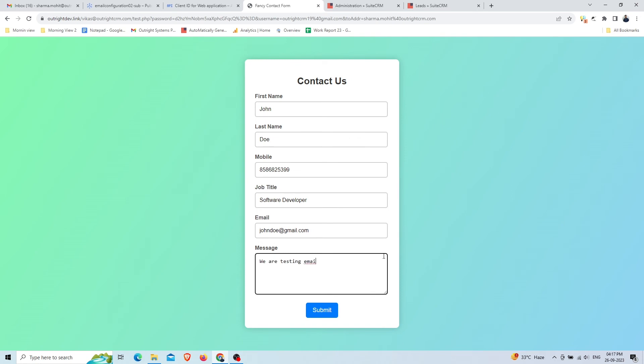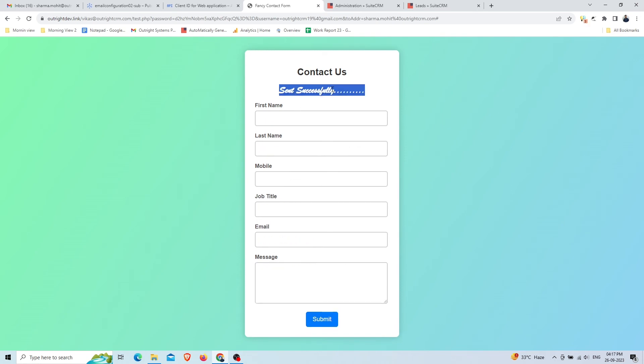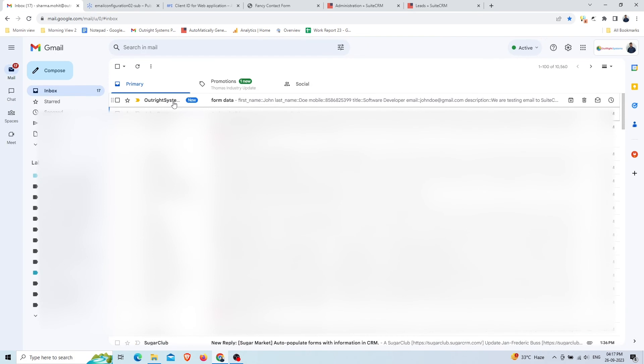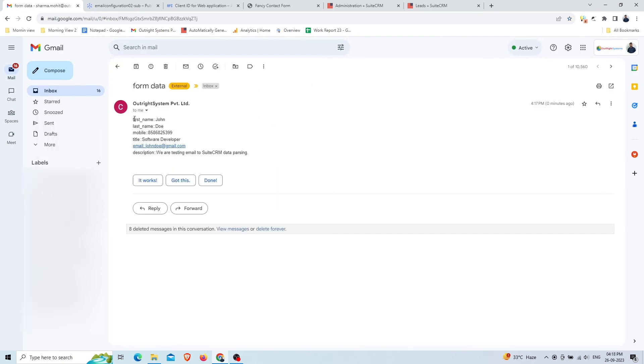Suppose a client fills out a web form whose input will be emailed to the inbound email address. You can see we have got the email with all the information.